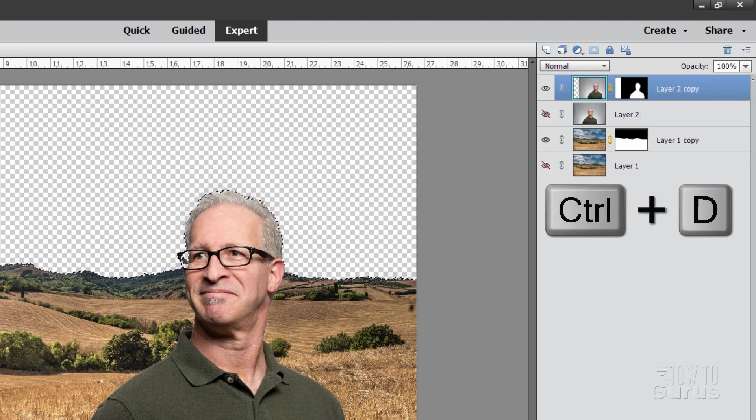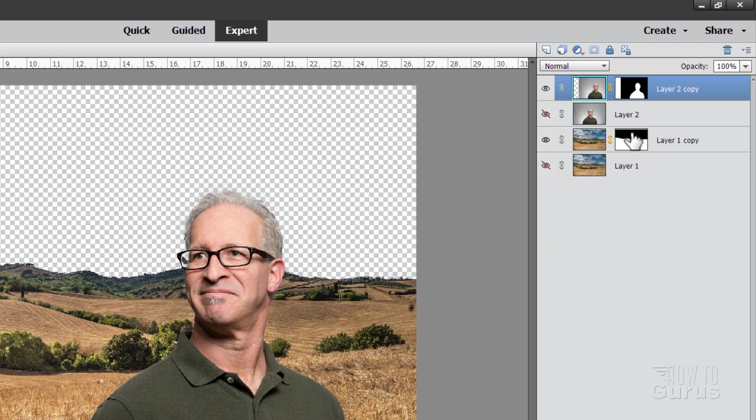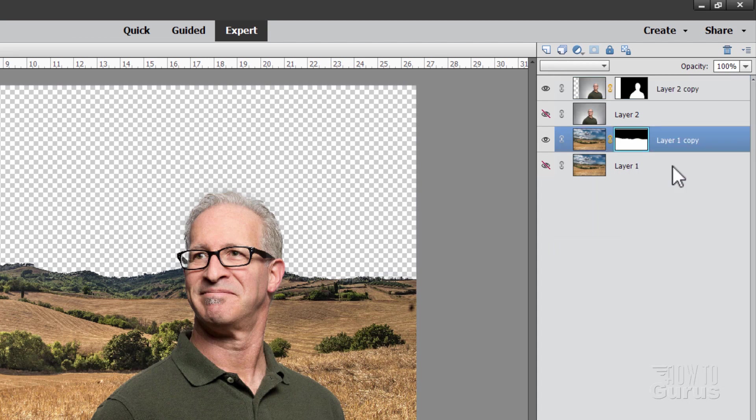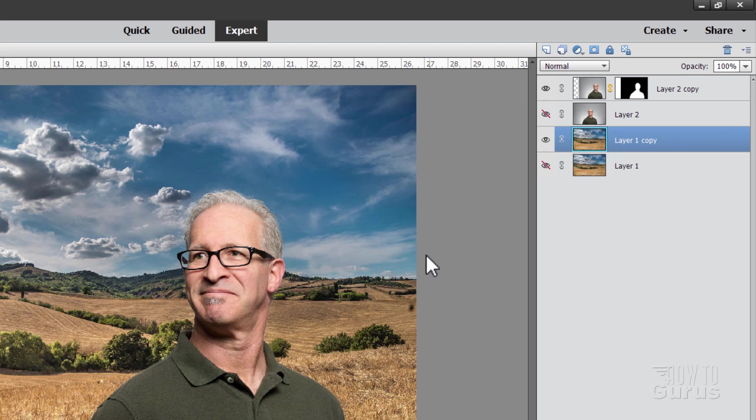Let's just do control D to deselect that. And we'll come down here. I'm going to right click on this. And let's delete the layer mask. It's back to the original setting again.